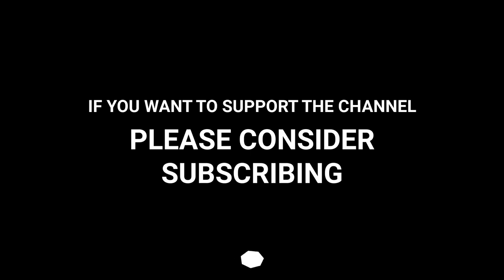If you want to support the channel, please consider subscribing.